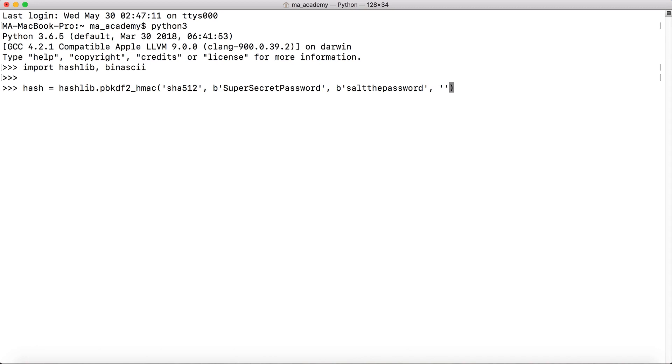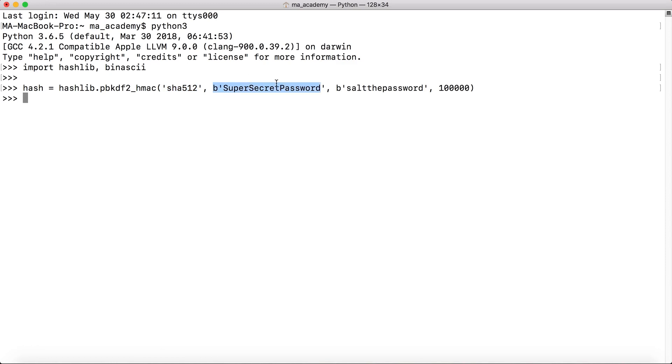And after that we will be typing the number of times that we wanted to iterate. So let's type in something like 100,000. This is the name of the function, this is the password, this is the salt, and this is the number of iterations that we will be performing on this hash. So the more iterations, the more secure.